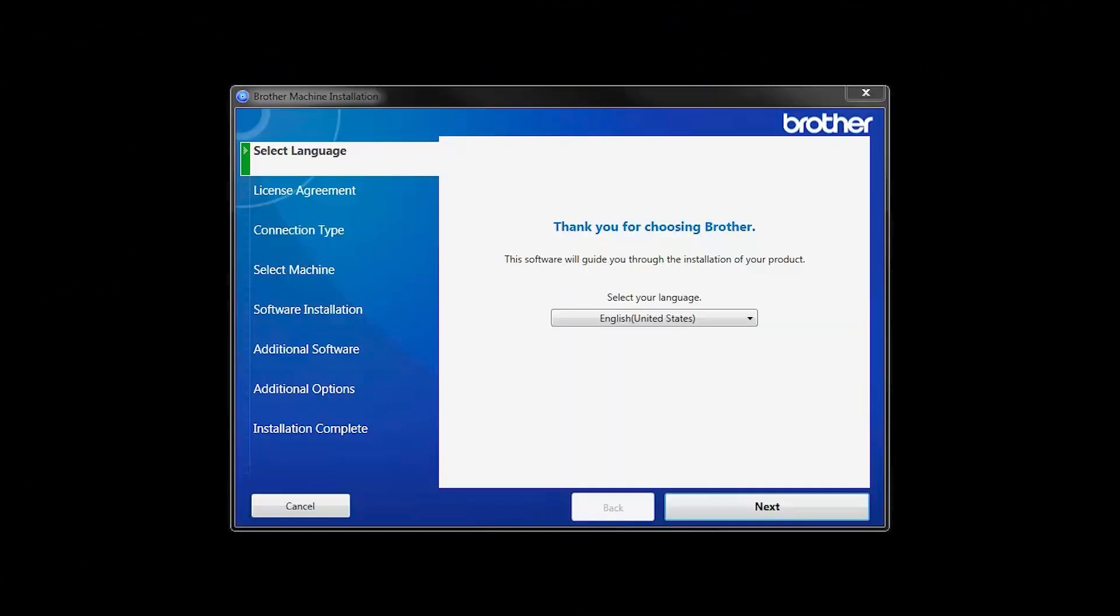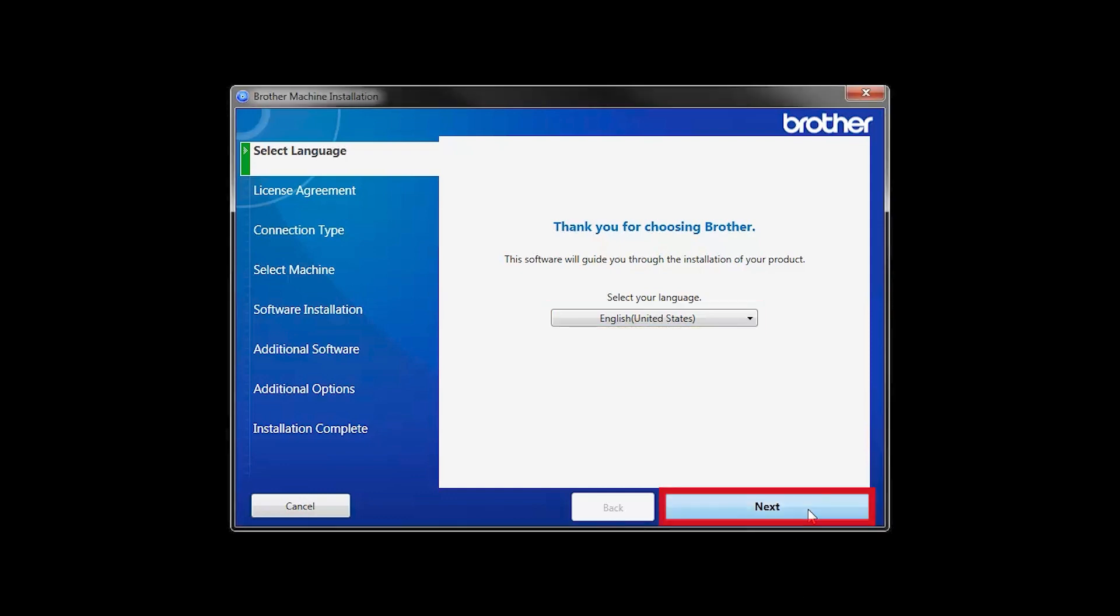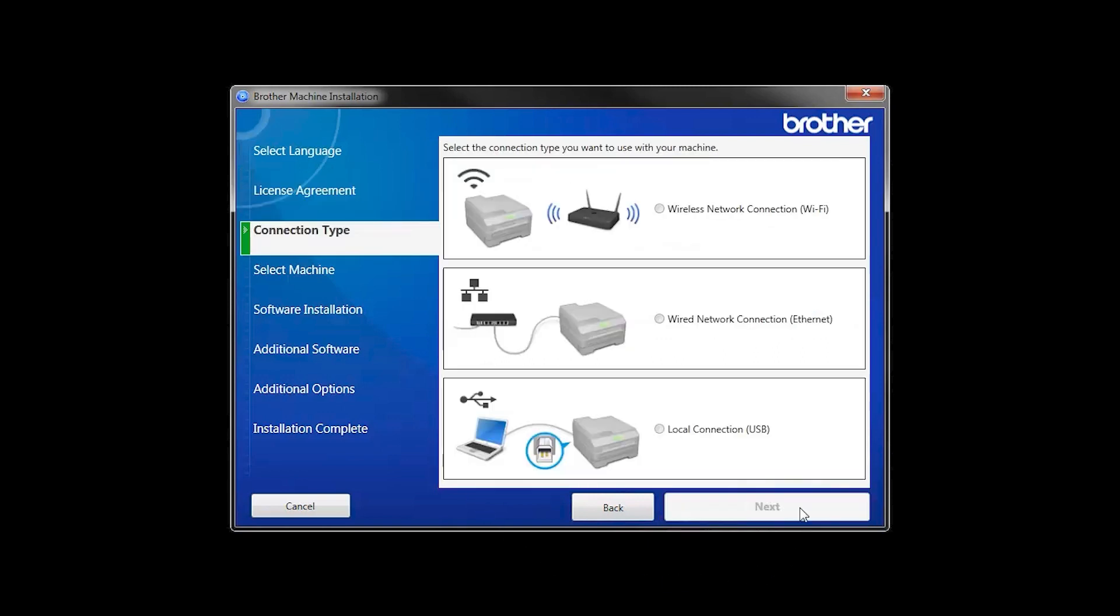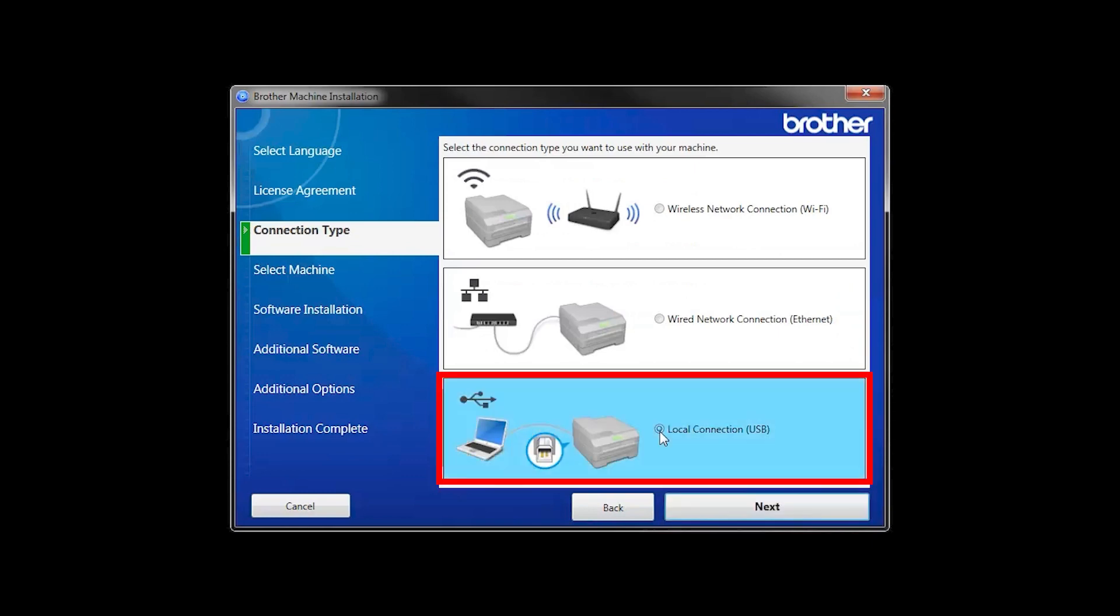When the device installation window opens, choose your language and click Next. Accept the license agreement and then click Next. Select Local Connection and then click Next.